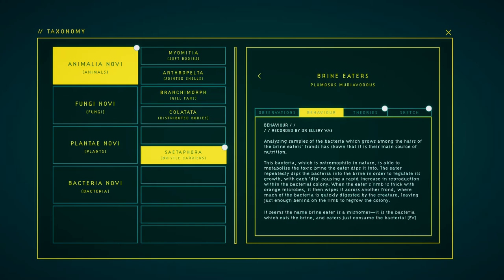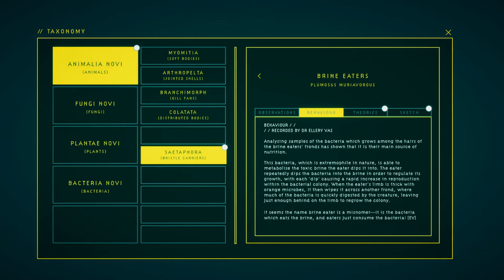Analyzing samples of the bacteria which grows among the hairs of the brine eaters' forms has shown that it is their main source of nutrition. This bacteria, which is extremely hardy in nature, is able to metabolize the toxic brine the eater dips it into. The eater repeatedly dips the bacteria into the brine in order to regulate its growth, with each dip causing a rapid increase in reproduction within the bacteria colony. When the eater's limb is thick with orange microbes, it then wipes it across another frond where much of the bacteria is quickly digested by the creature, leaving just enough behind or willing to regrow the colony. It seems the name brine eater is a misnomer. It is the bacteria which eats the brine, and eaters just consume the bacteria.